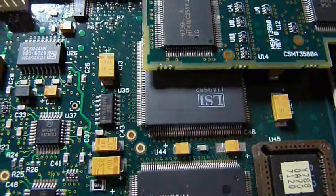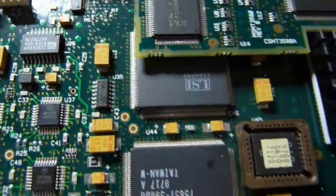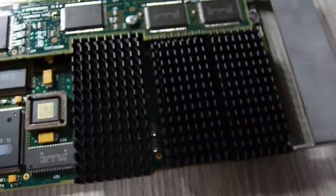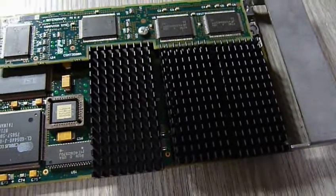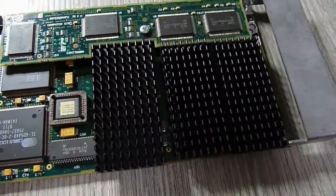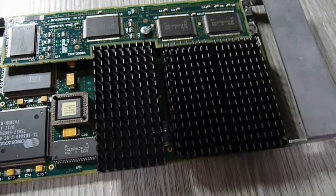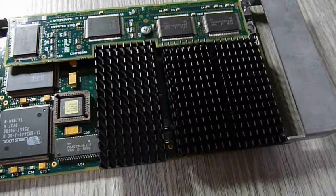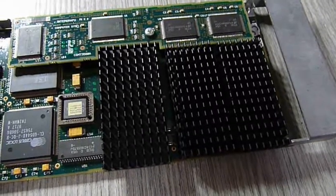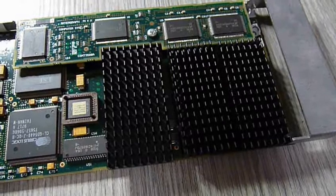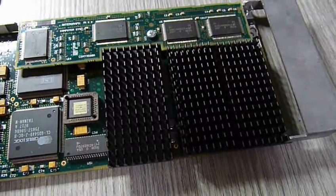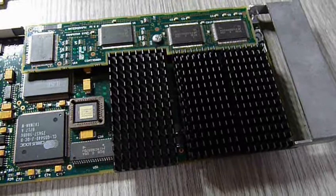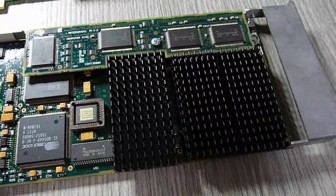An LSI chip there, maybe some sort of memory controller. And we've got some ASICs under these heat sinks, custom chips made by Intergraph. No idea what they do. Rasterization, probably a geometry engine there for triangle setup. Not a lot of information available on these.